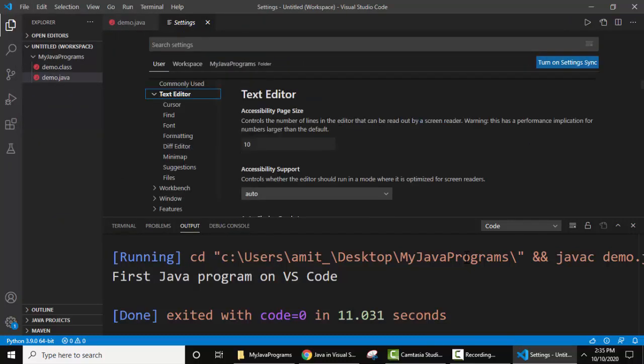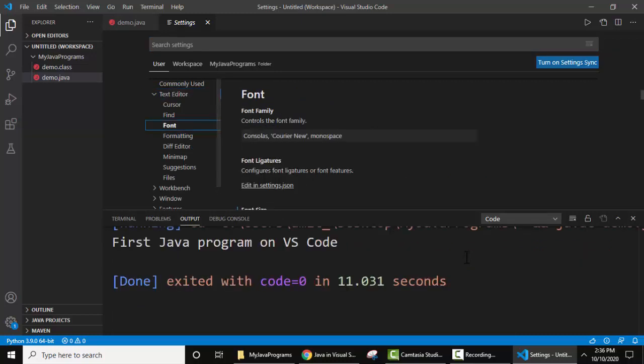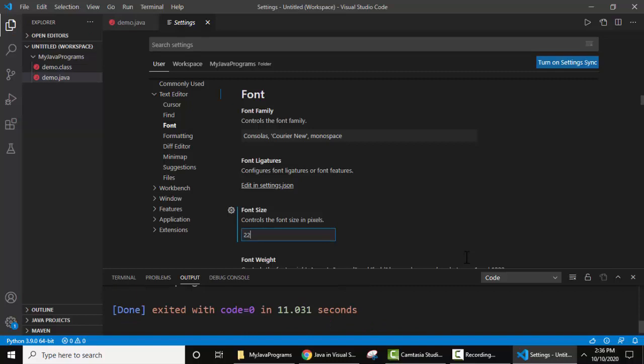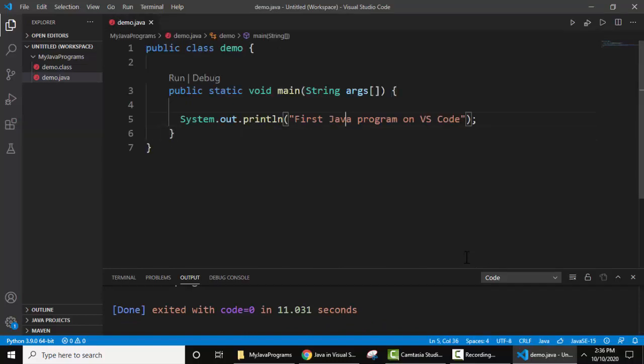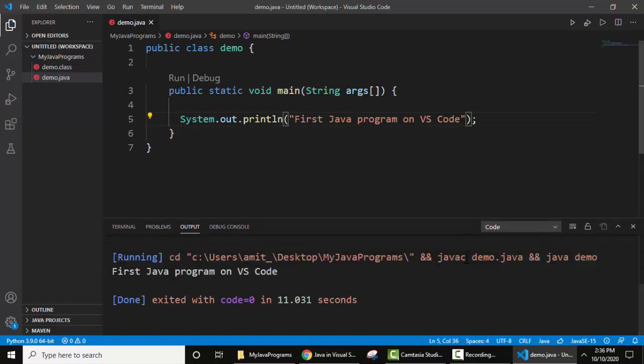Here you can see text editor is visible, click on it, on clicking here click font. Now the font is visible below font size, let's reduce this to 22 and I'll press enter. Now you can see I'll close this, now the font is reduced for the output as well as the editor. So guys in this way you can easily run a Java program on Visual Studio Code.